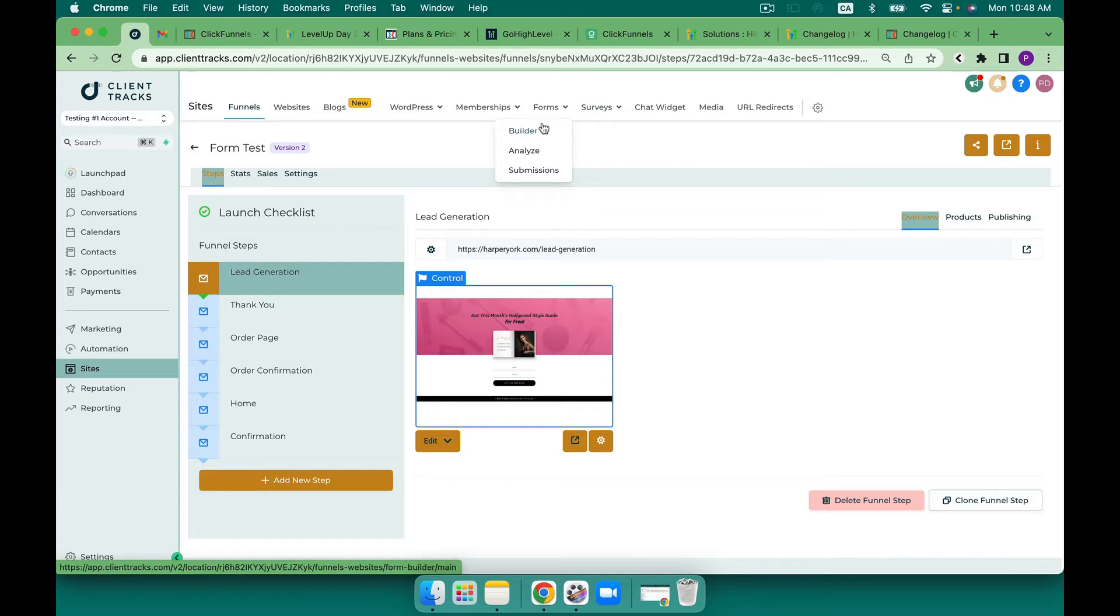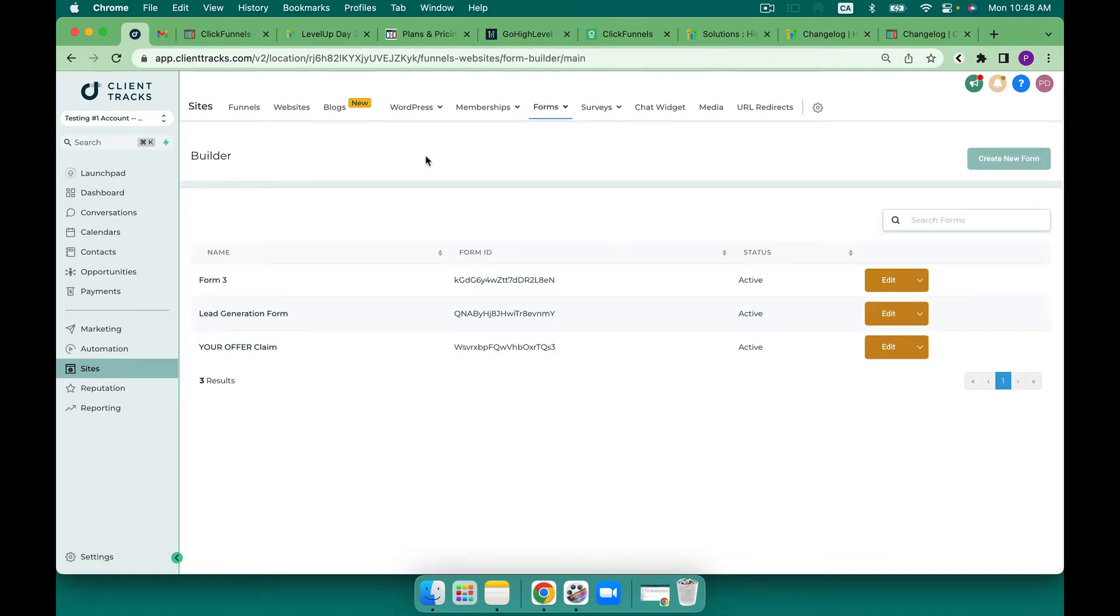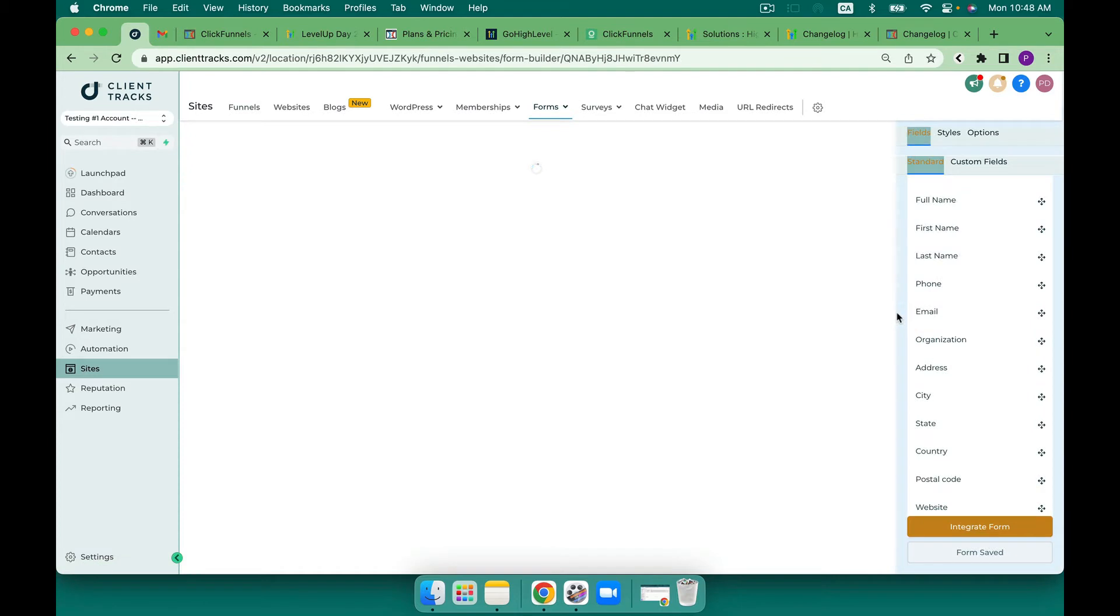First we can see there's a builder, there's a place to analyze and there's also a place for submissions. So let's take a look at the builder first. The builder has quite a bit of customization capabilities. Let's take a look at this lead generation form here.